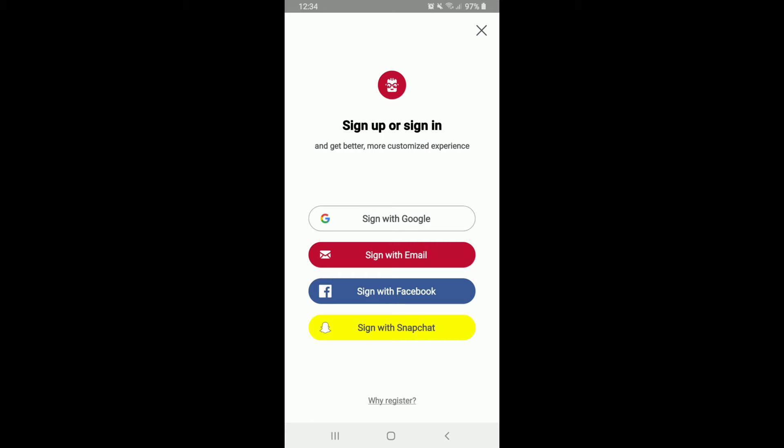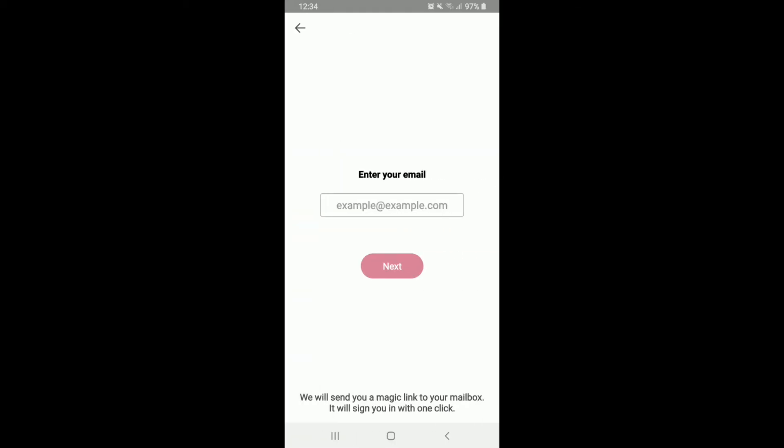Choose any option that you'd like to log in with. Since I've signed up using my email during the sign-up process, let me tap on 'Sign in with email.' Now go ahead and enter your email address.